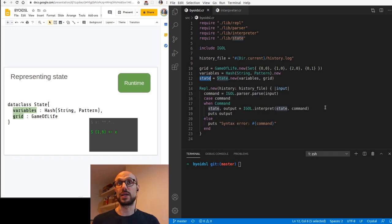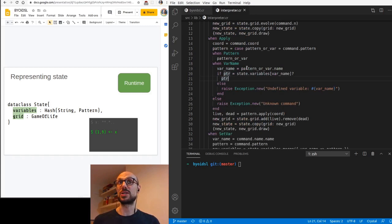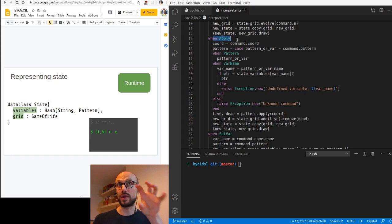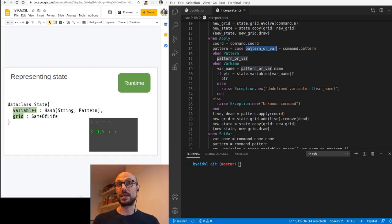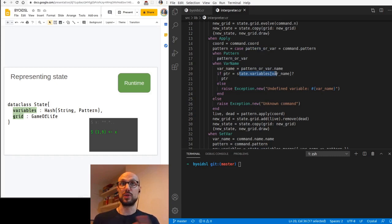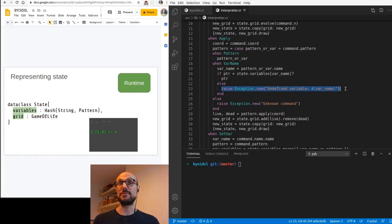If you go to the interpreter, I just want to draw your attention to the fact that I've expanded the clause around the apply command and around the set var command. I wanted to highlight how on the apply command, we will figure out if we're dealing with a pattern or a variable name. If we are dealing with a variable name, we will go and resolve the value of the variable, looking at the variables field. It's interesting to notice that at this point, we can sometimes raise an exception if the variable has not been defined before by the user.